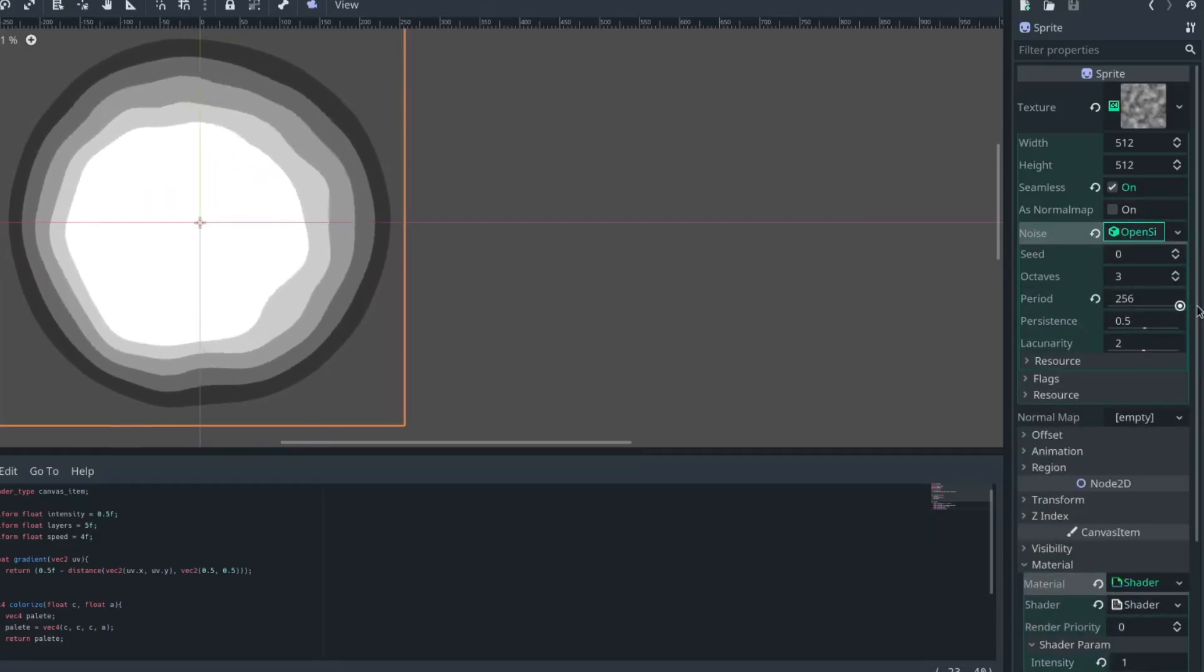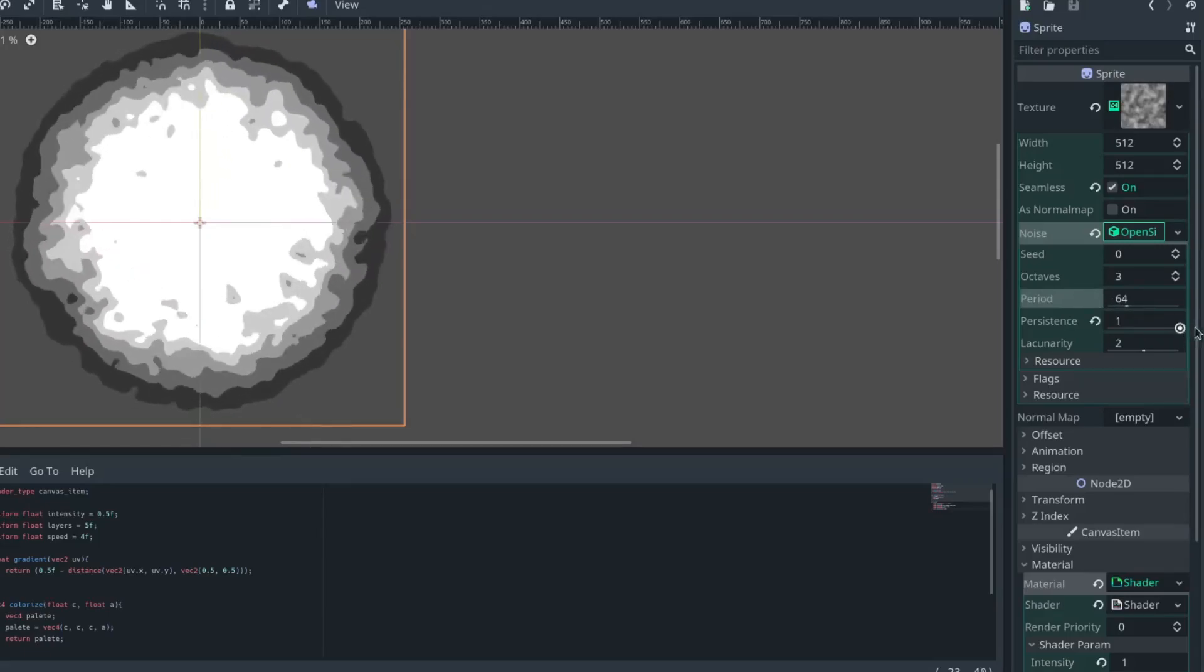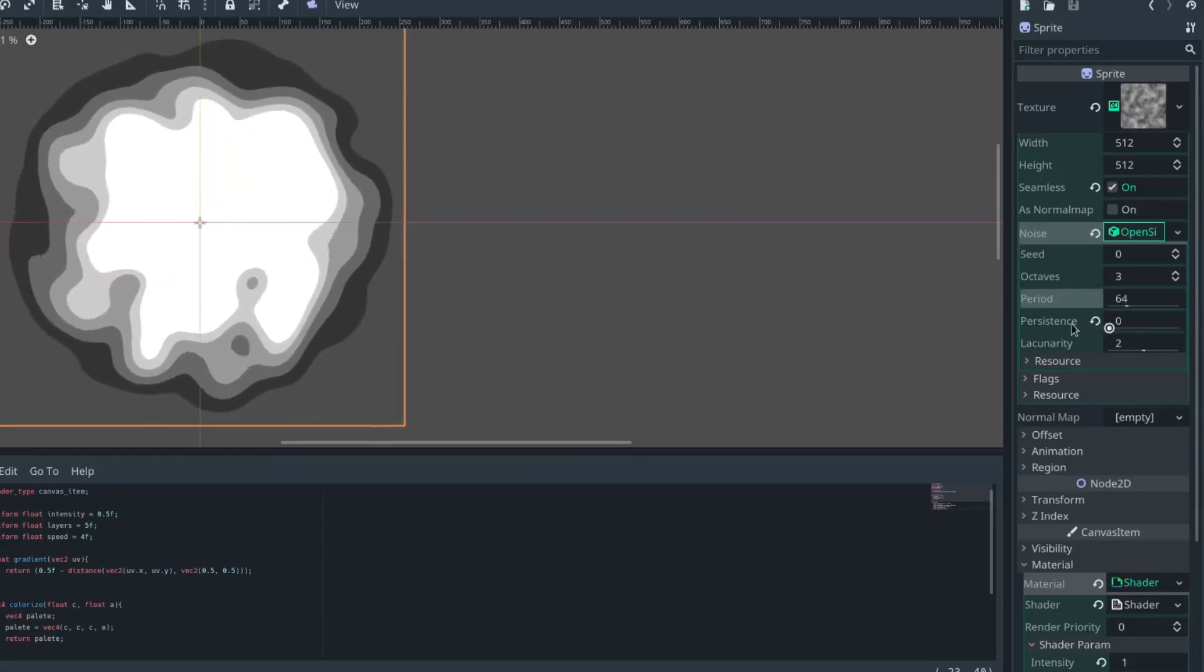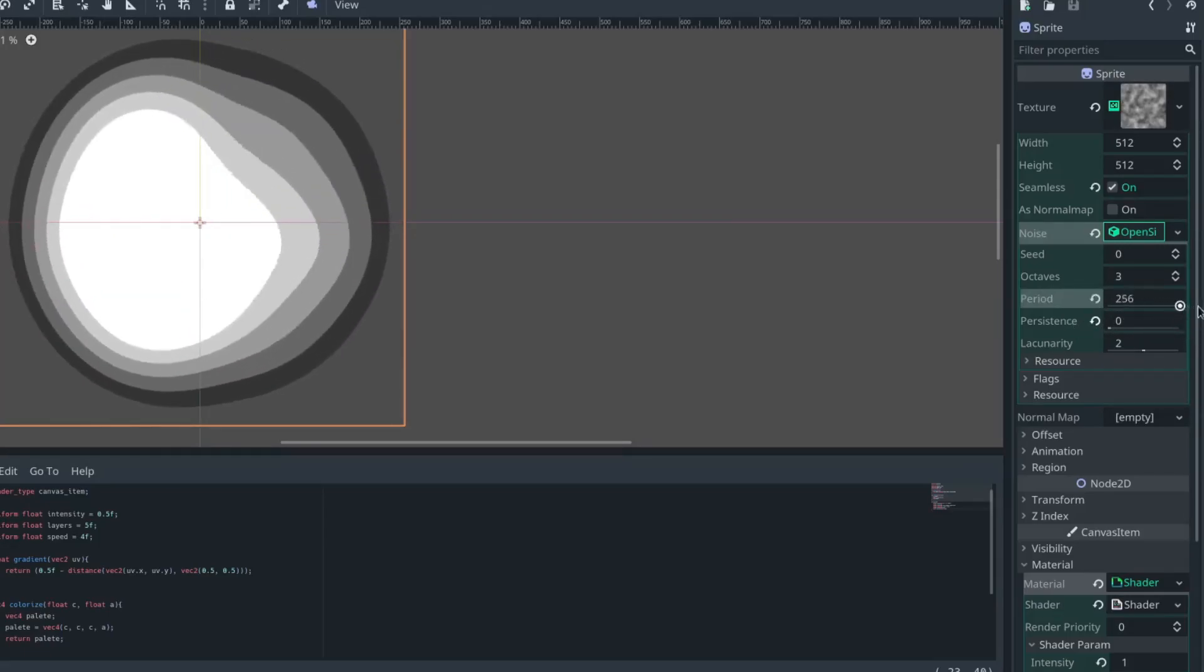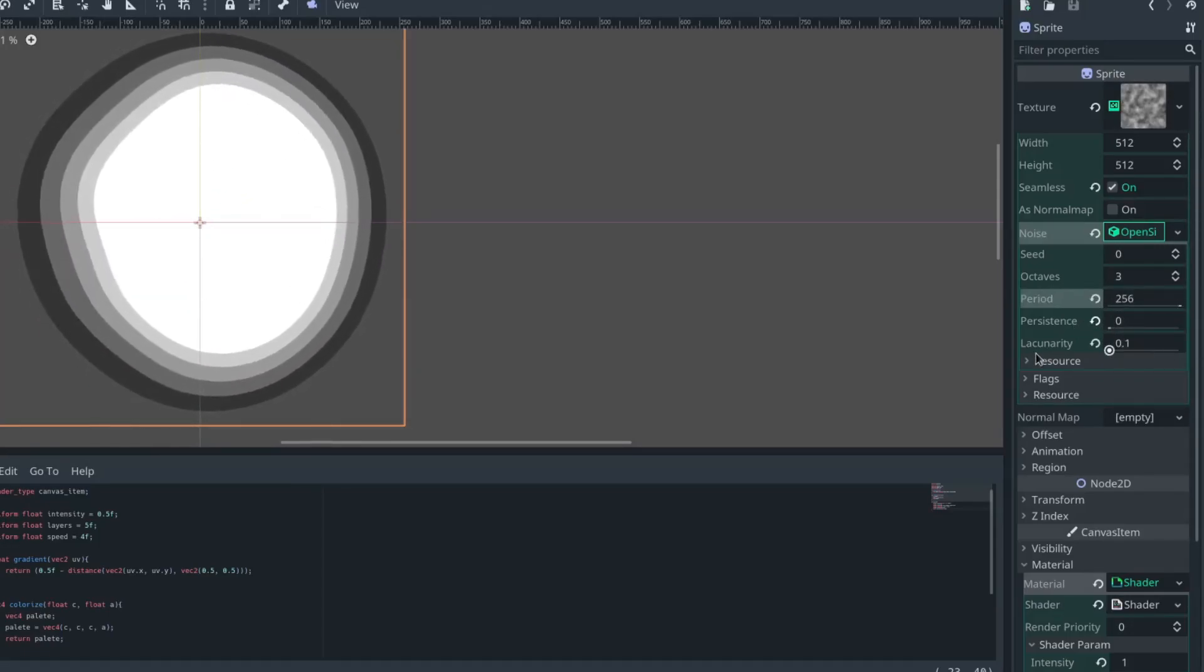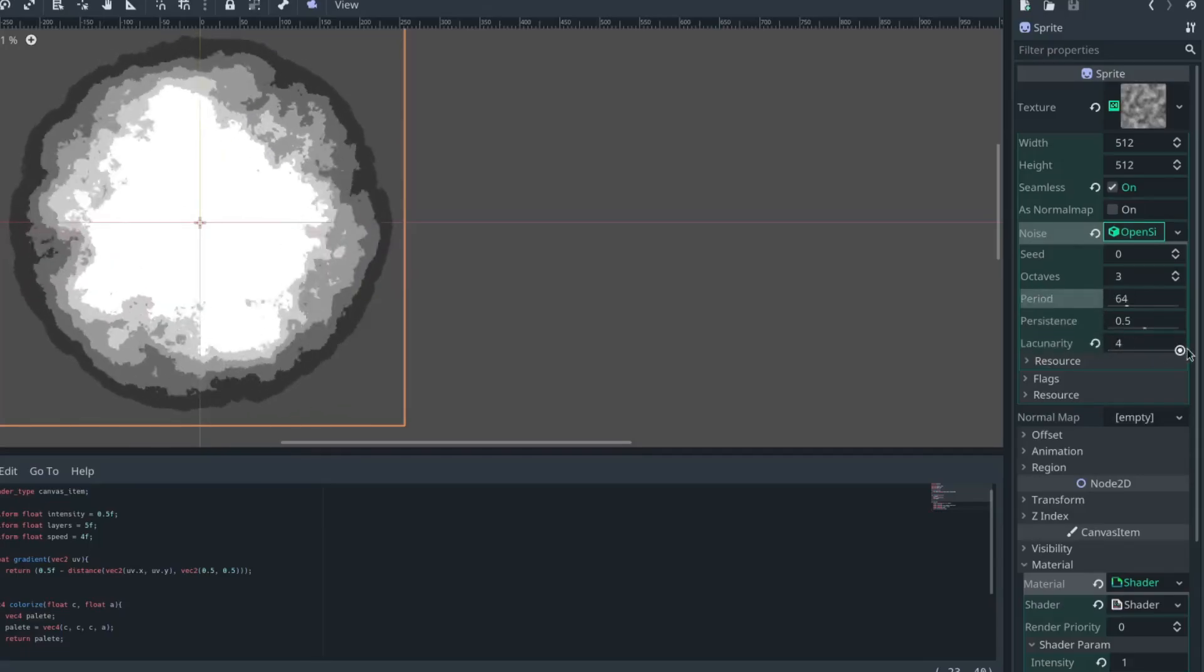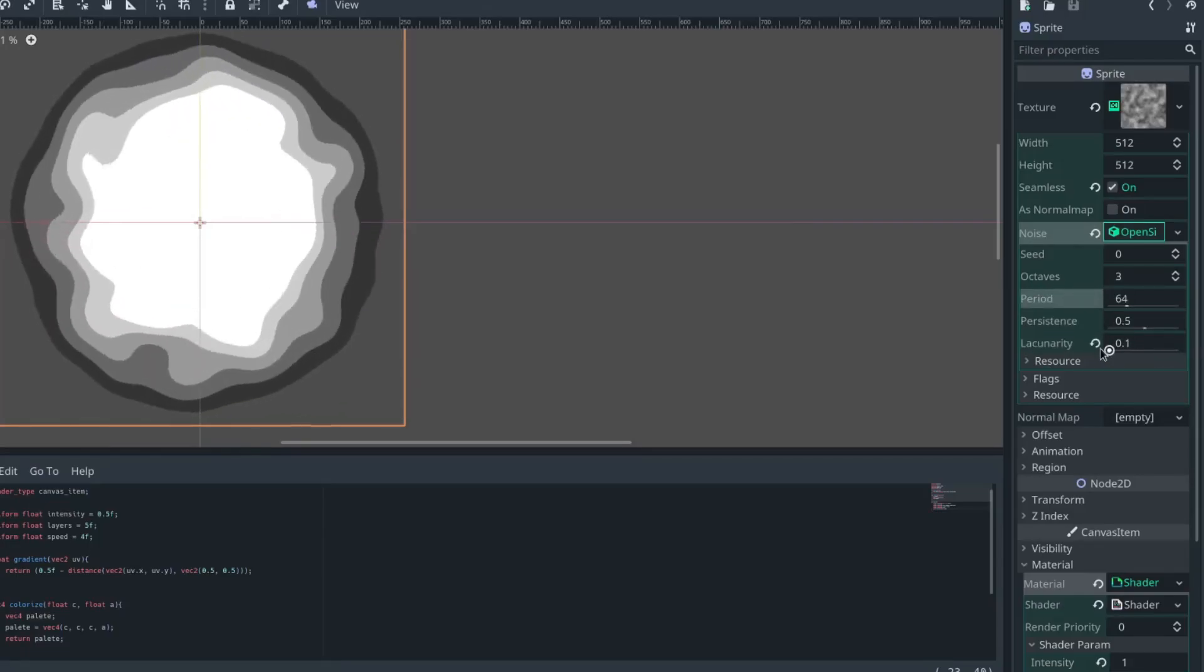The period and persistence can be used to make a much smoother effect like you're seeing here, whereas the lacunarity and the other ends of the spectrum can make it more speckled.